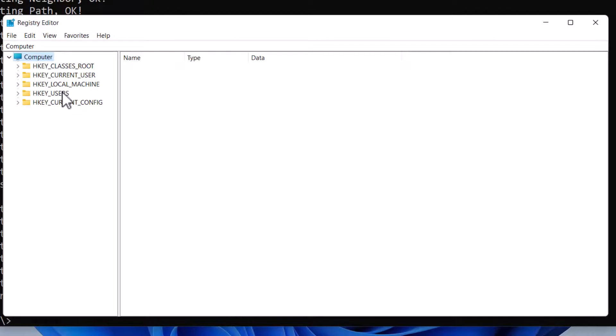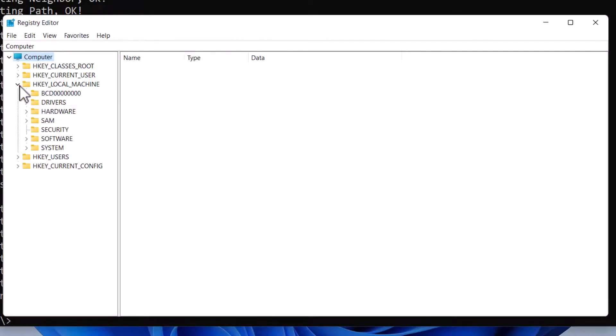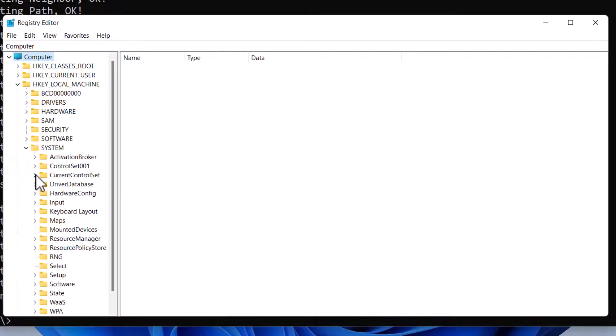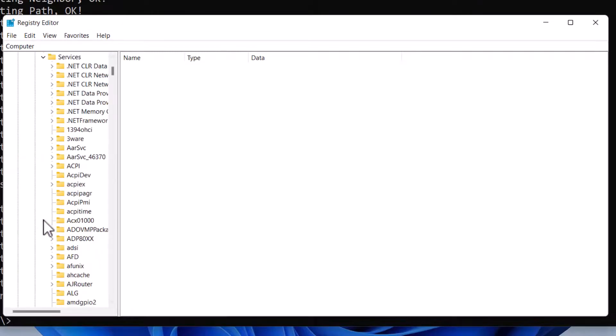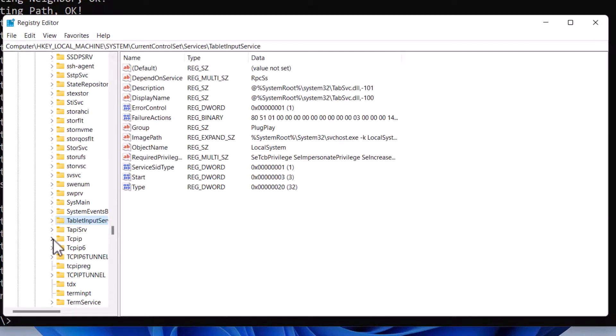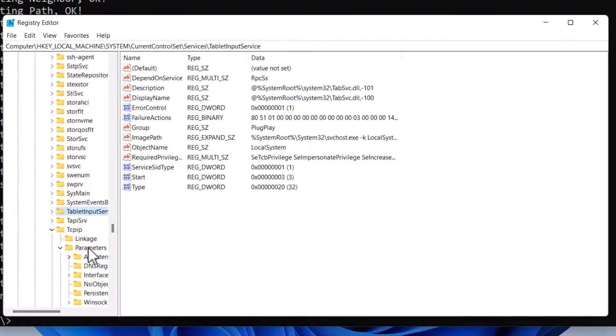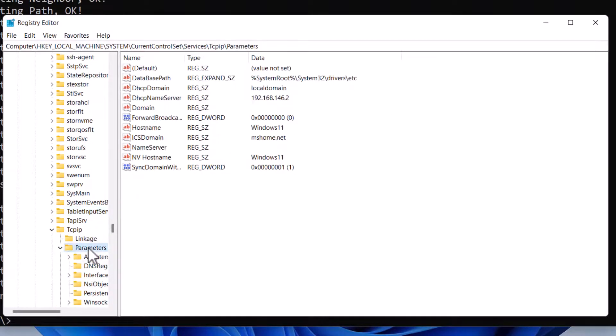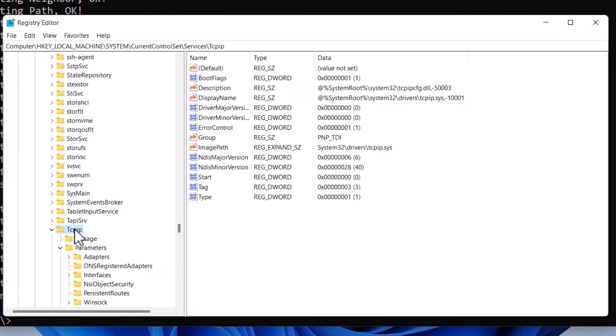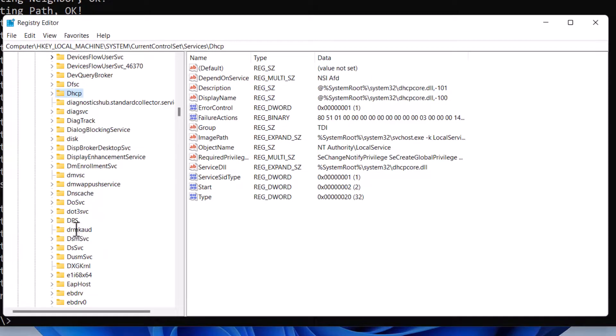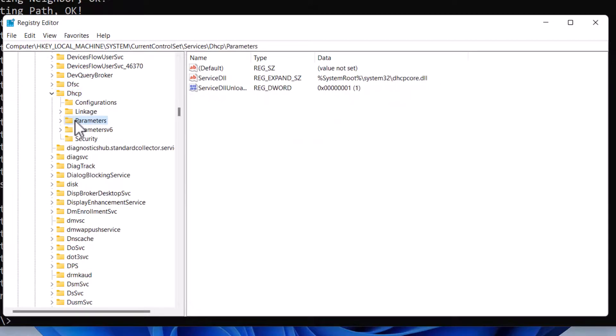This command will override two registry keys. So expand HKEY_LOCAL_MACHINE\SYSTEM\CurrentControlSet\Services\TCPIP\Parameters and also HKEY_LOCAL_MACHINE\SYSTEM\CurrentControlSet\Services\DHCP\Parameters. So these two registry keys are used by the TCP/IP protocol stack.